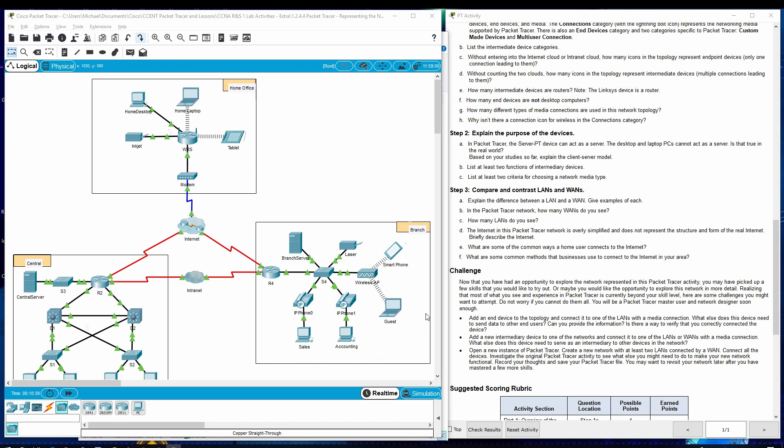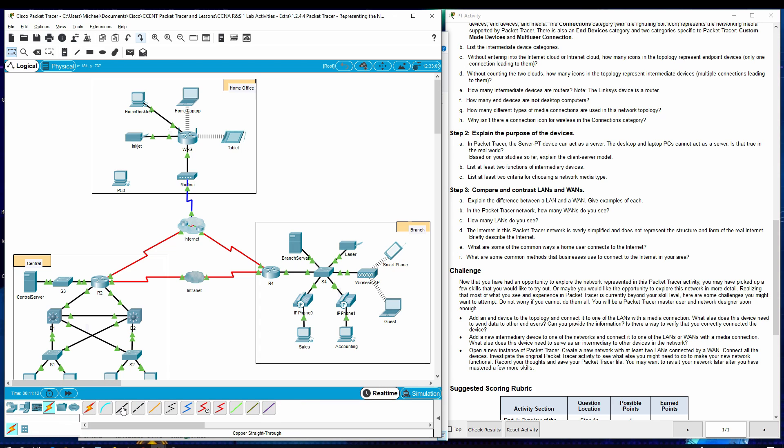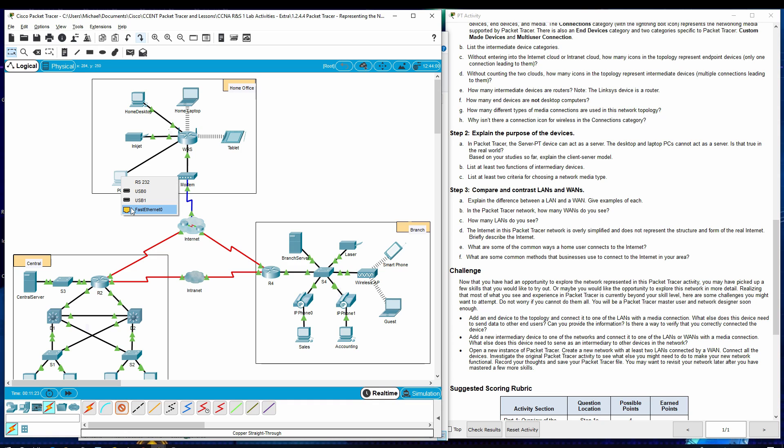Challenge. Now that you have had an opportunity to explore the network represented in this Packet Tracer activity, you may have picked up a few skills that you would like to try out. So what we're going to do here is we're going to add an end device to topology connected to one of the LANs with a media connection. So let's go down to an end device down here and see what we can do. End devices. We'll go to the first one here. We're just going to go to PC. We're going to put it right there. We need to connect it. So go lightning bolt and we're going to use a copper straight through. And we'll start here. And we'll connect it from the router to the PC through fast ethernet zero.